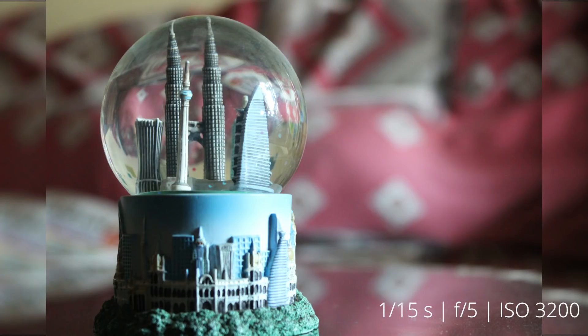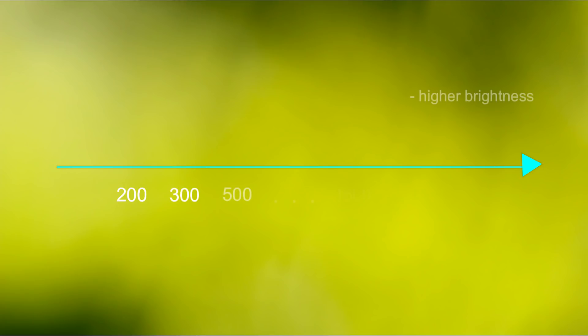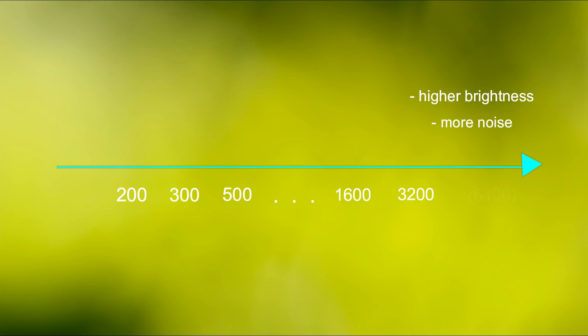As the ISO speed increases, the brightness increases proportionally. ISO scale starts at 200, increasing by increments of 100 or so all the way to 3200 which is the maximum. Although some high-end DSLRs have a maximum of 6400 and a lowest of 100 which is the base ISO.